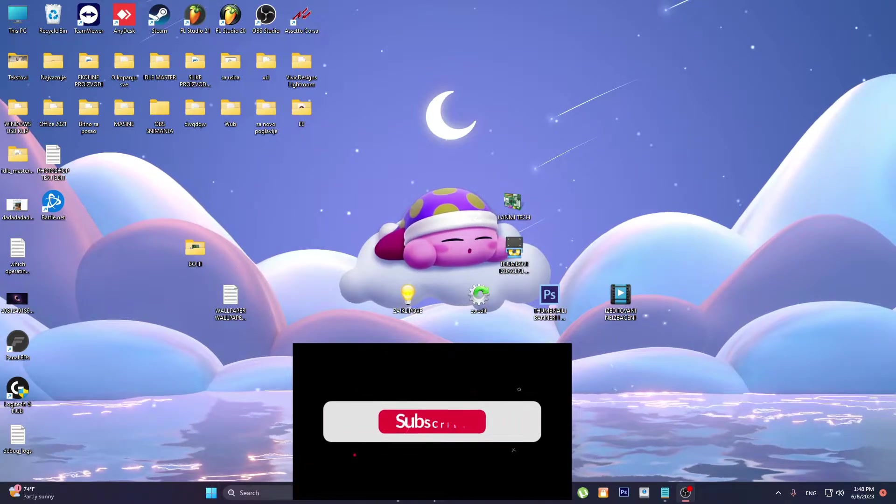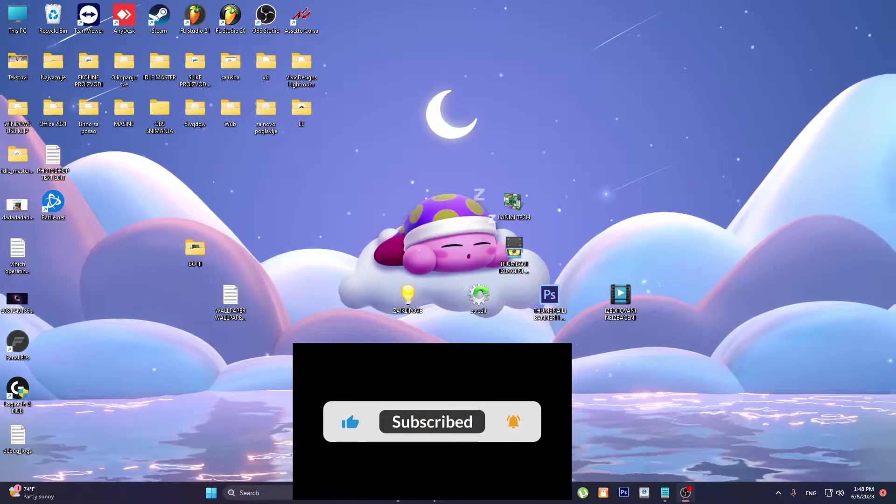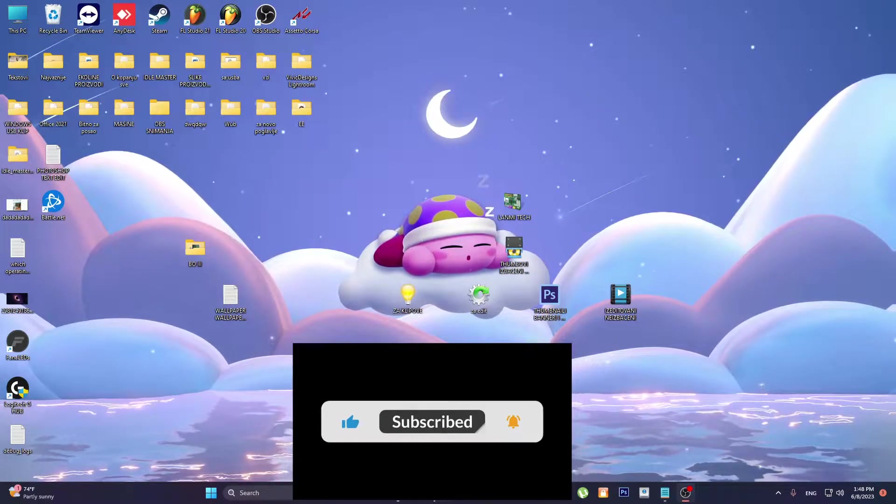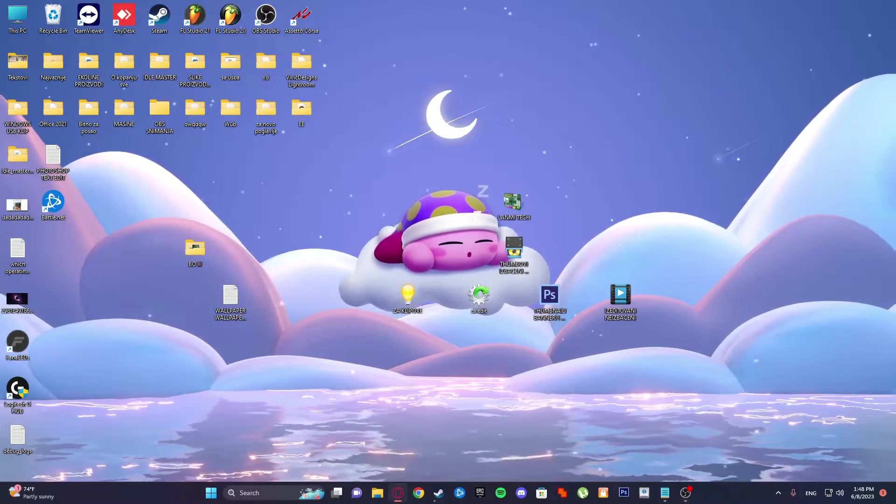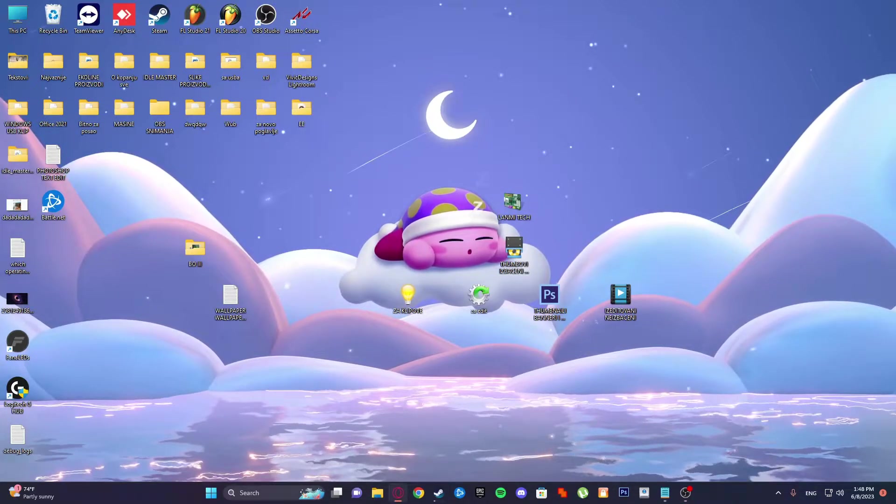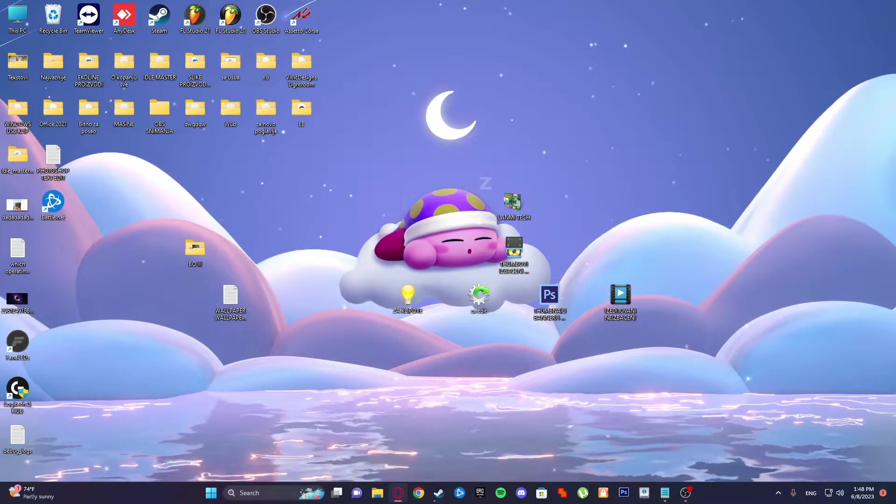Hello guys, welcome to my new tutorial. In this tutorial I will be showing you how to fix Logitech G Hub stuck on loading screen.